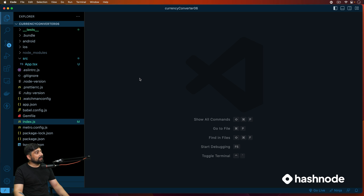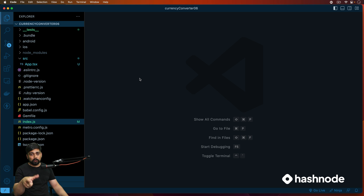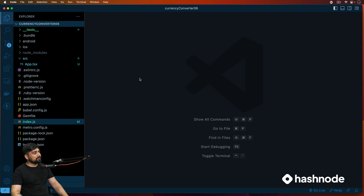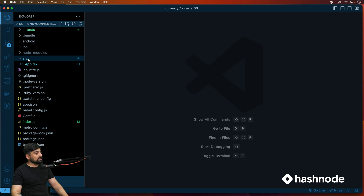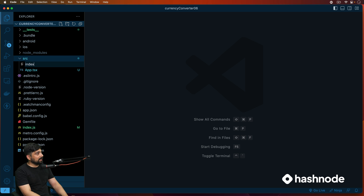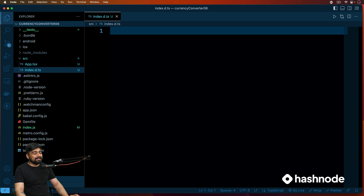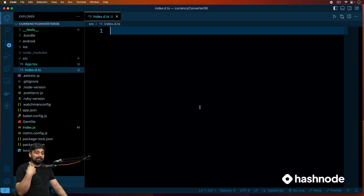Now we're going to create an index file because we want to create an interface. An interface is a really cool concept in TypeScript which provides type safety. Let me show you what we're going to do first, and then I'll explain why it was necessary. Right-click, create a new file, and call it index.d.ts. This is going to provide a structure for our app and our data types.